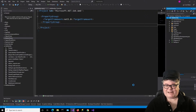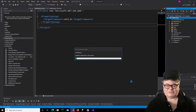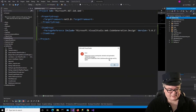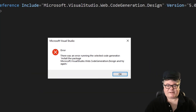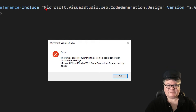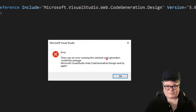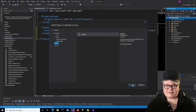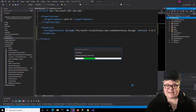Identity is the only item you can choose. When I click Add, you're going to get an error message. There was an error running the selected code generator: install the package Microsoft.VisualStudio.Web.CodeGeneration.Design and try again. But notice that it added the package. It didn't recompile, so all you really have to do is say OK and click Add again.